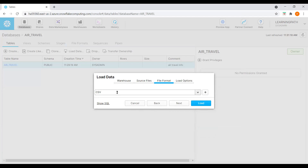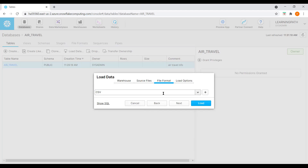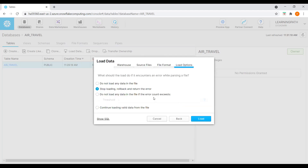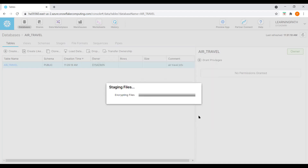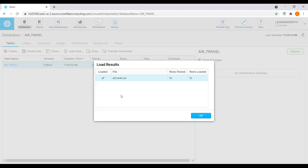Now we need to choose the file format. I created only the CSV file format, which is the only one available right now. We need to pick the right file format for the load. Everything looks good, I will go to next. Here we see what the load should do if it encounters an error — stop loading, roll back and return the error. I will select that option and click load. The load is completed — the file is air_travel.csv loaded into the air travel table, with 12 rows loaded.